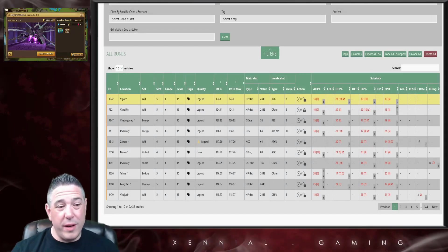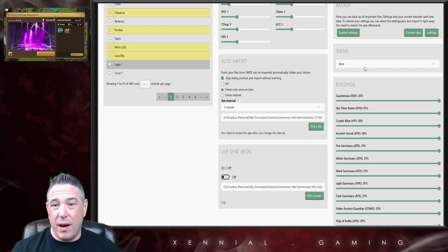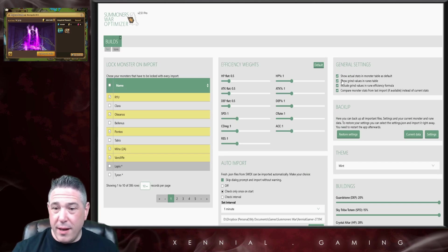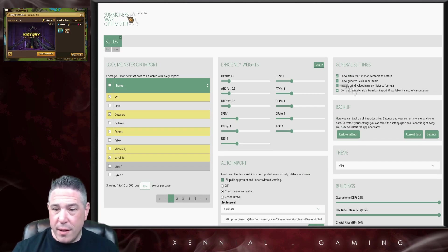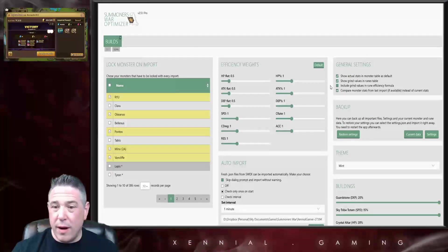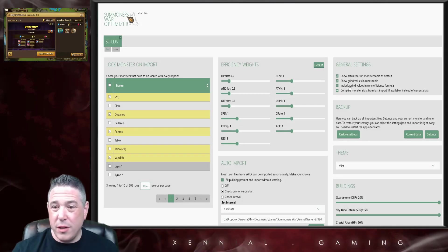Now we look at this rune right here on Vigor. This is 100 and almost 25% efficiency. It's my single best rune. It also has quad grindable stats and it's been grinded at 10, 10, 8, and 5. Now that is the efficiency of the rune as it is right now.